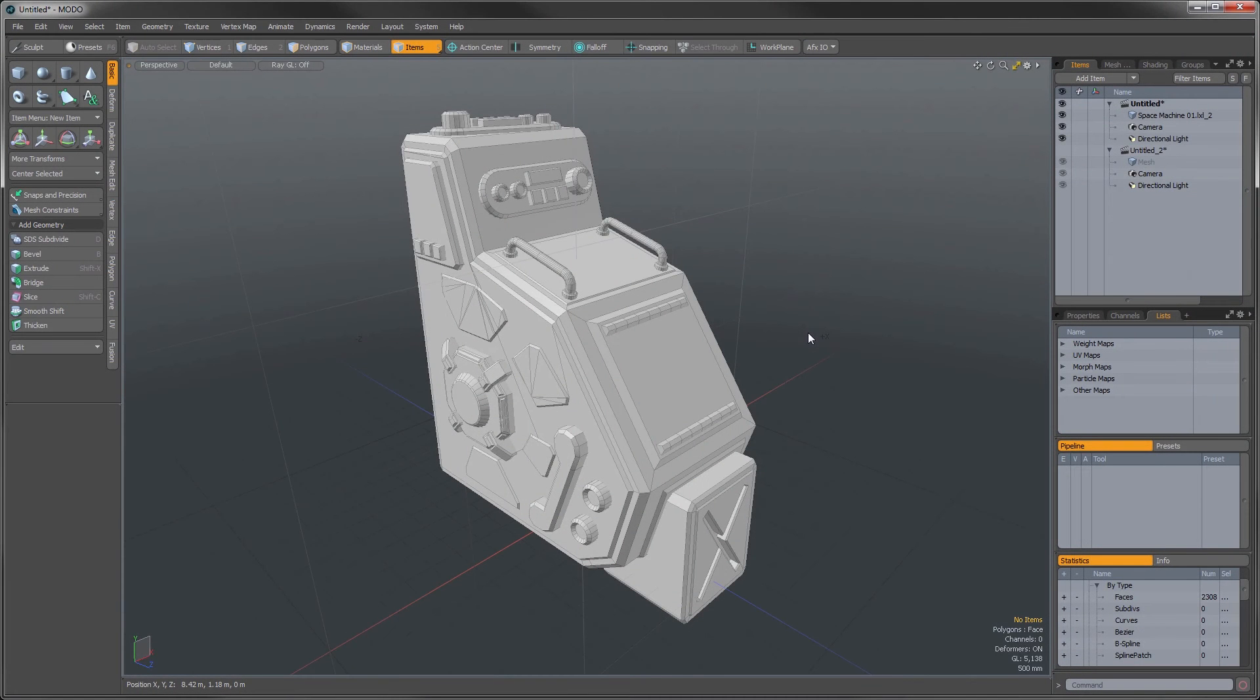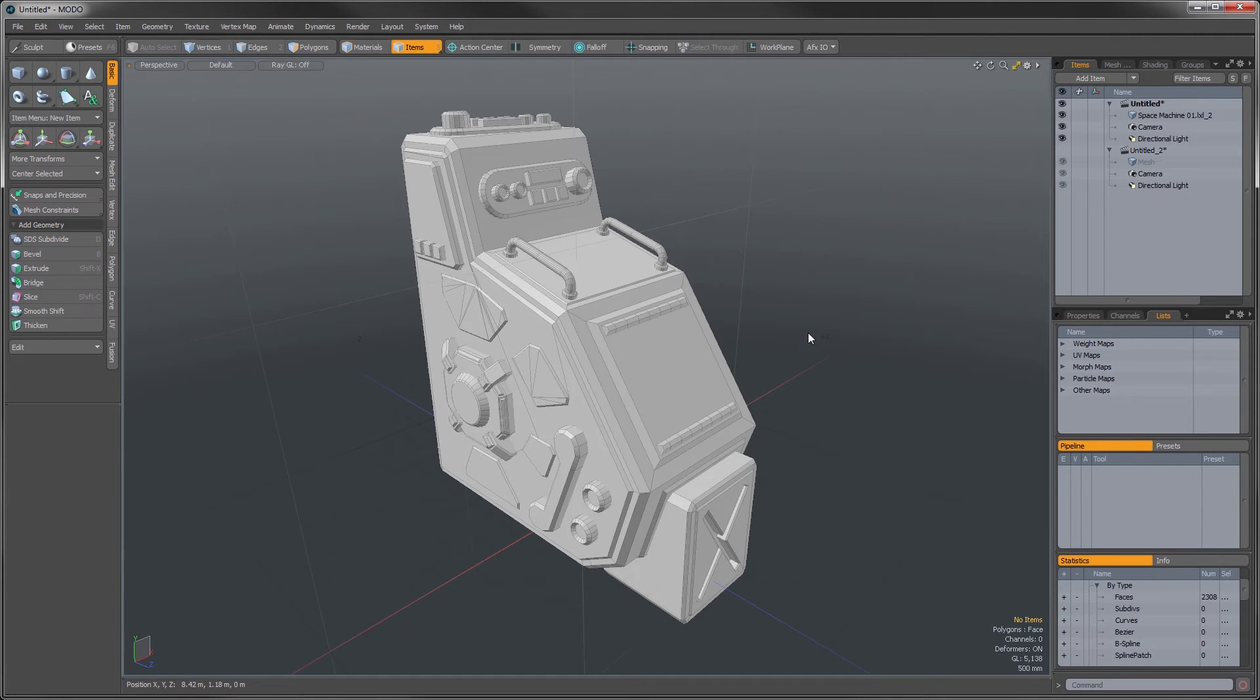Hey there, this is James Darknell from the Foundry with the Moto 10 Series Quick Clip. In this video I'd like to show you a little enhancement we've added to the work plane.